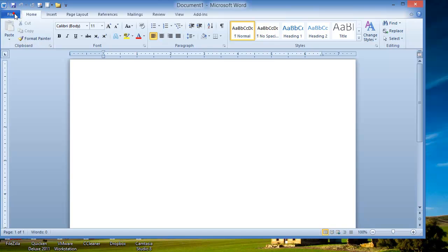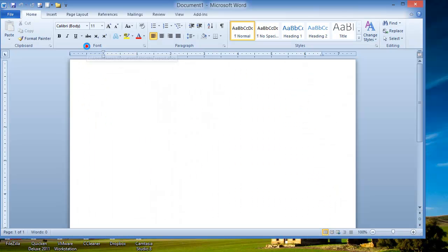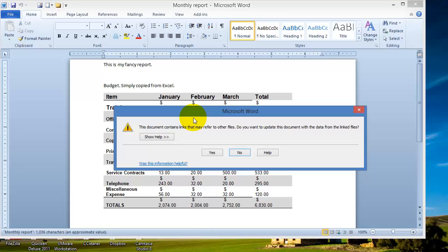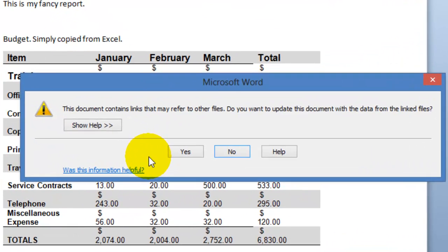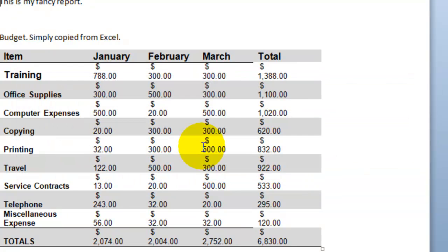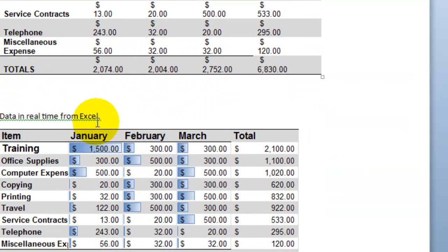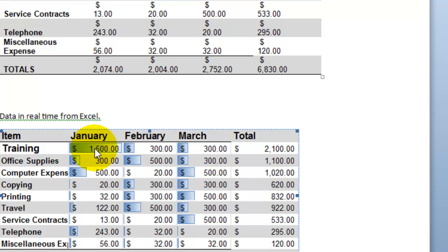What you do is you'd click on file, open your monthly report however you get to it, and notice it asks you that this document contains links that may refer to other files. Do you want to update the document or the data from these linked files? Do you want to update basically the data from your Excel file? So you'd say yes and then notice that down here linked from Excel that value has been updated to $1,500 like before.